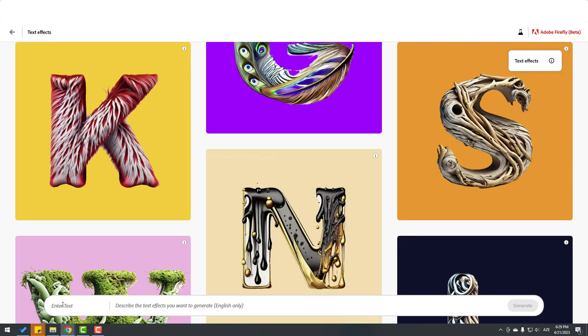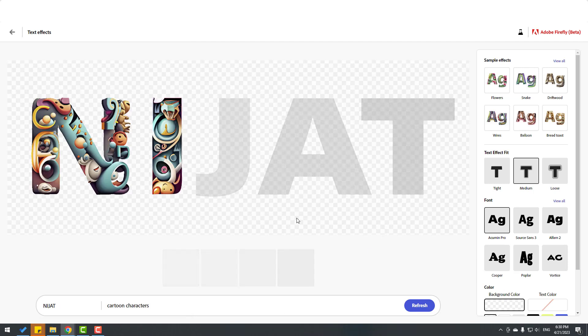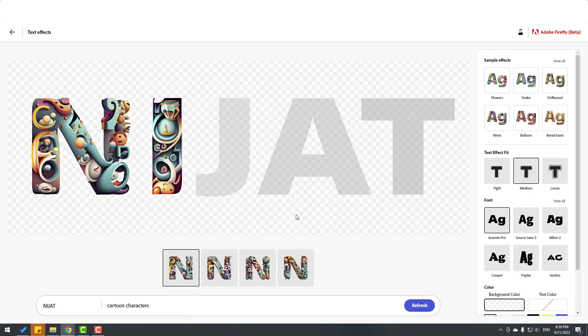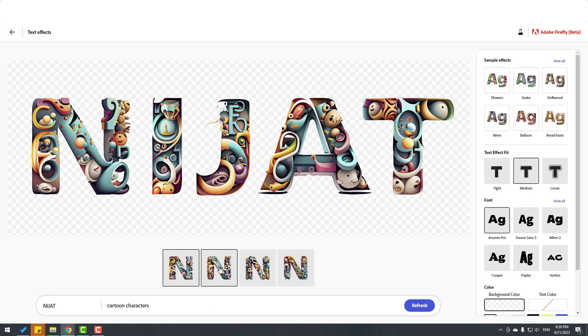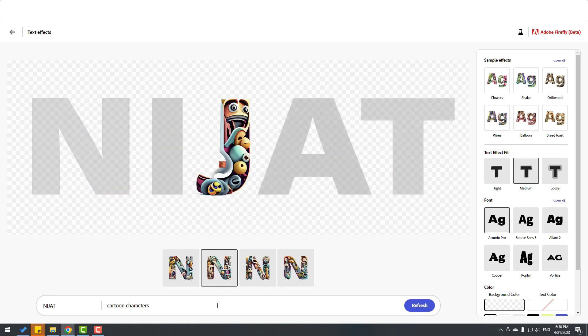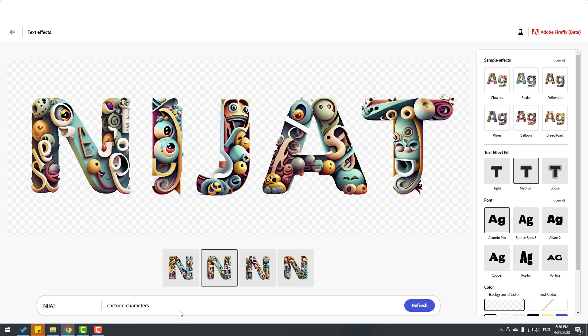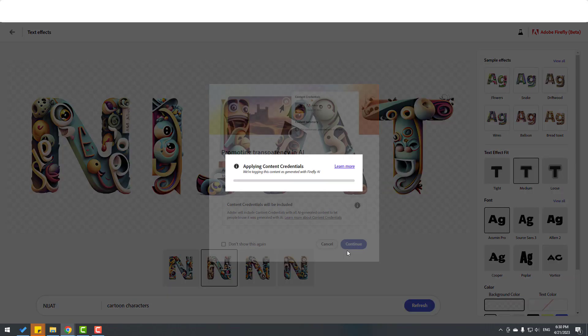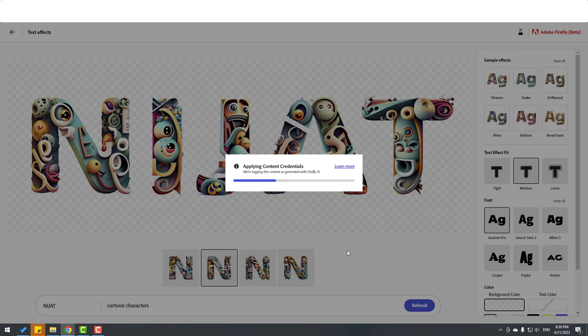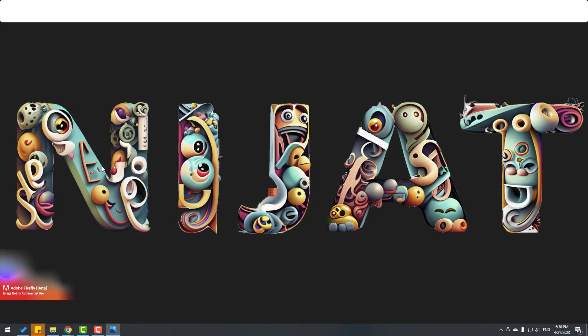Let's write 'nijat' and write about cartoon characters. Click generate and wait for the result. Okay, very funny. Let's try this. Not bad, I like it. This is a PNG image we can use. Okay, very nice.